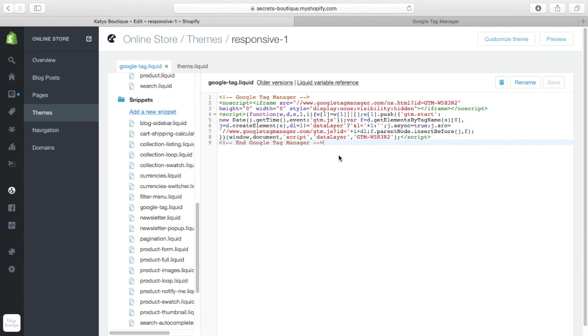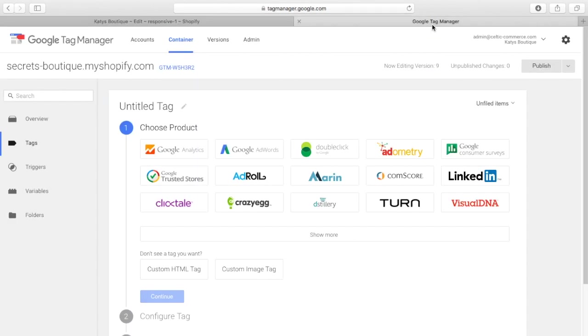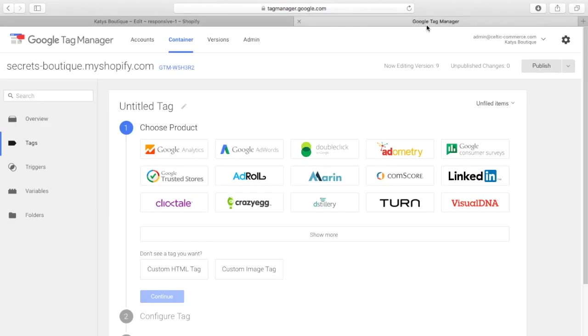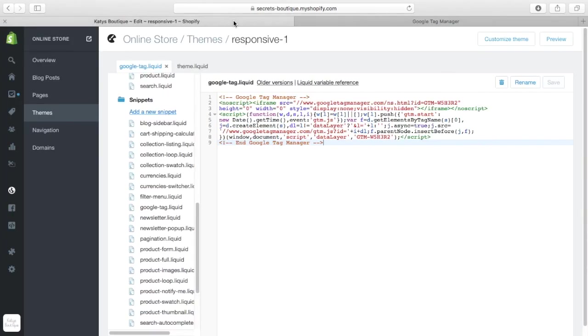I don't know if you can screen grab it, probably not, but the important thing here is the Google tag manager number, W5H3R2, which is my Google tag manager for this account here, GTM W5H3R2. So, what you can do is you can reuse this code and just change the GTM number here and here,